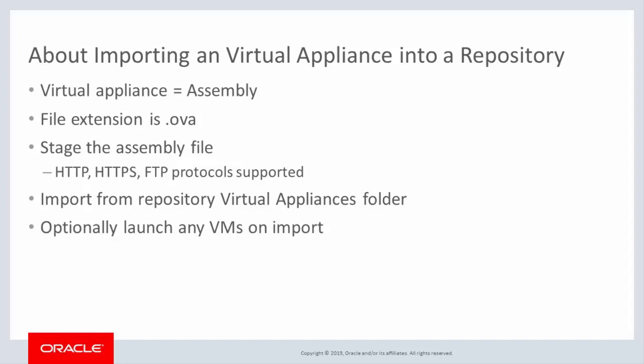Before you can import the virtual appliance, for example, one of the Fusion middleware appliances, you must stage it so that Oracle VM can locate and acquire the file. Oracle VM supports HTTP, HTTPS, and FTP protocols for the import server.